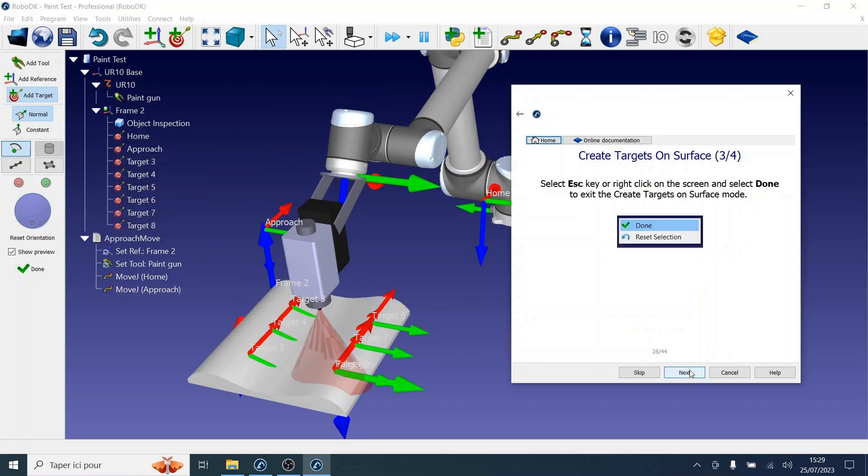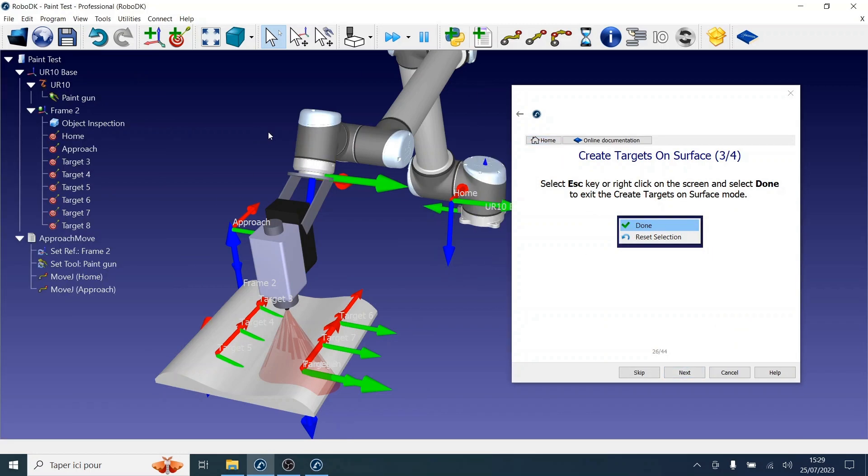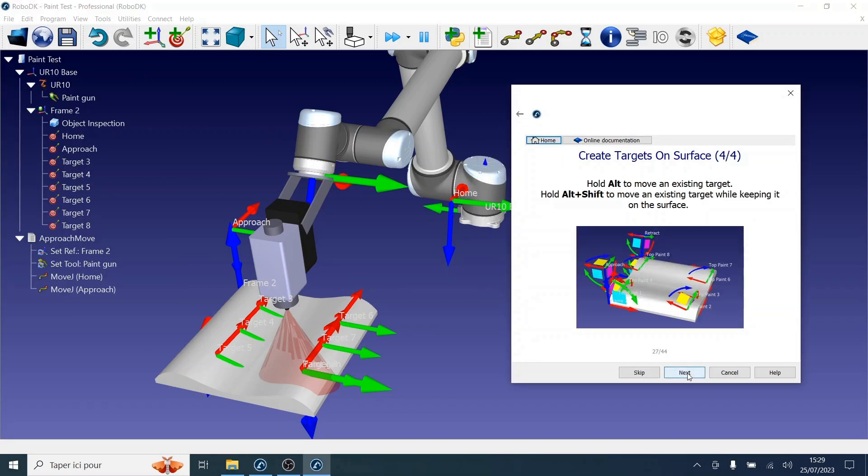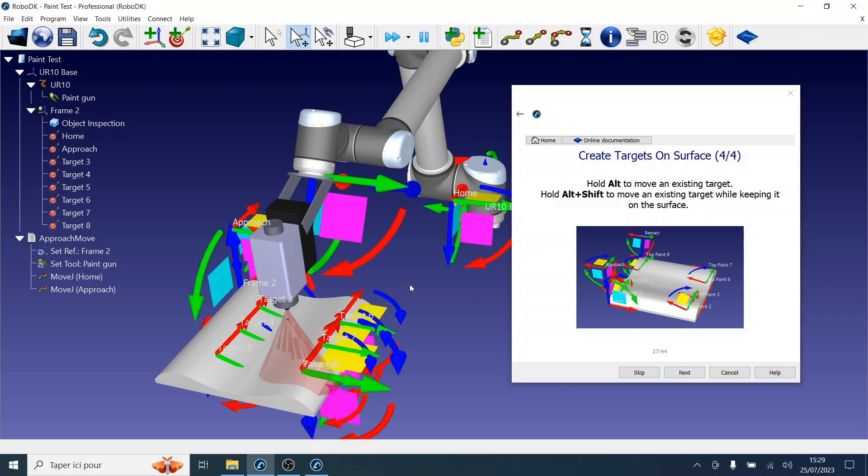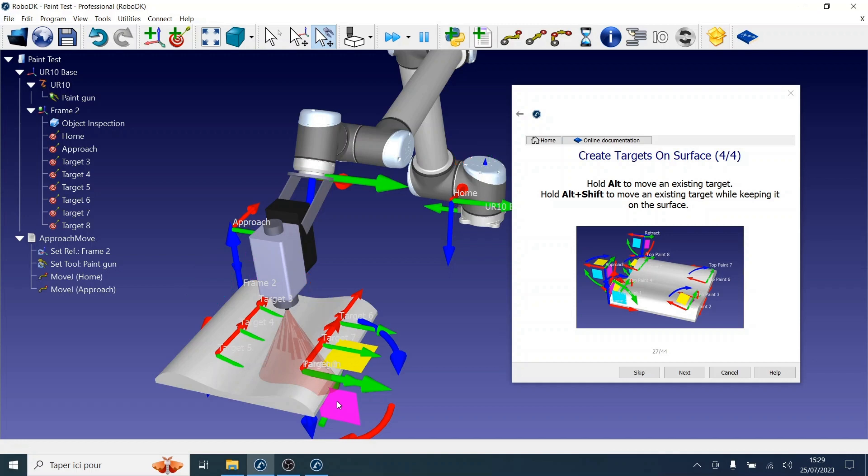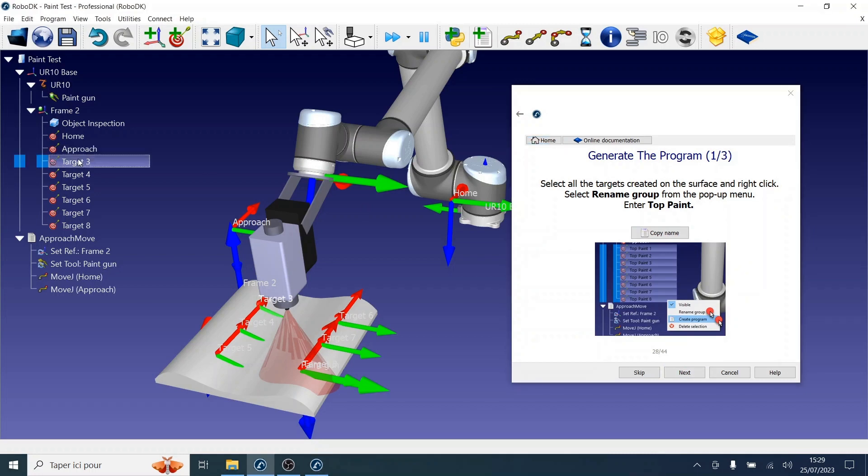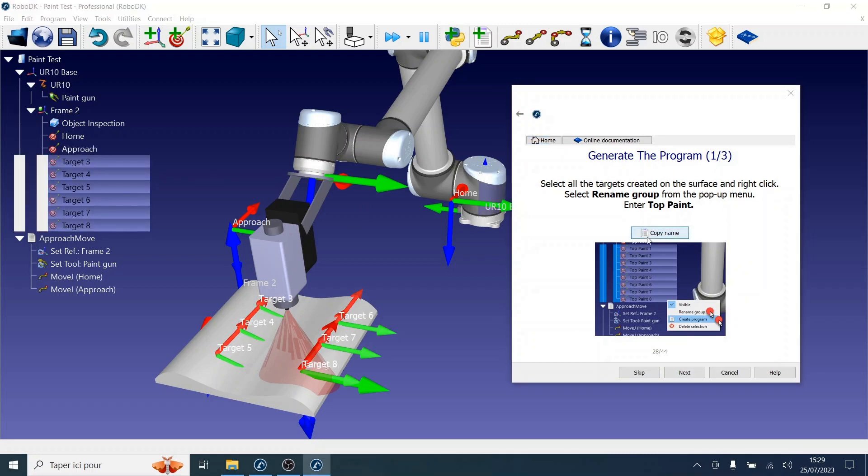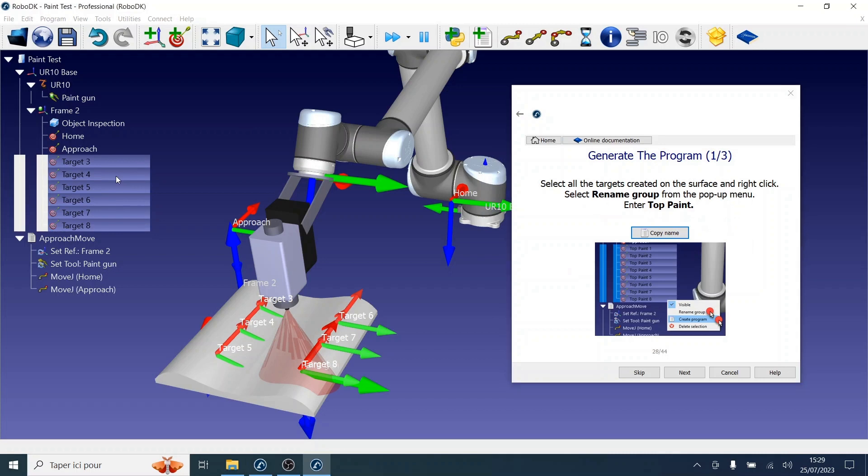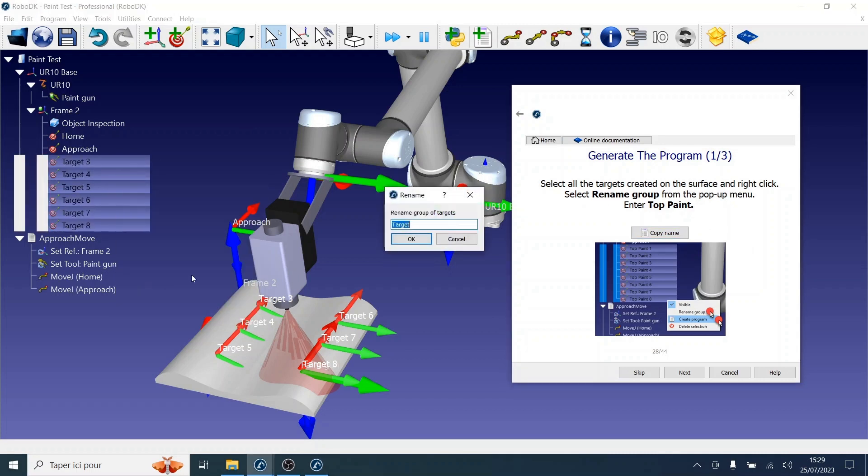Let's now move on to the next step. You can right-click and select Done to exit this mode. To move an existing target, you can hold Alt or Alt Shift to keep it on the surface. Now select all the newly created targets and let's rename them Top Paint by right-clicking and selecting Rename Group.